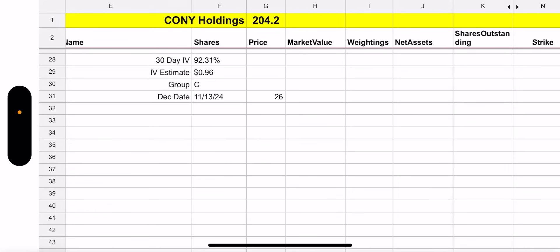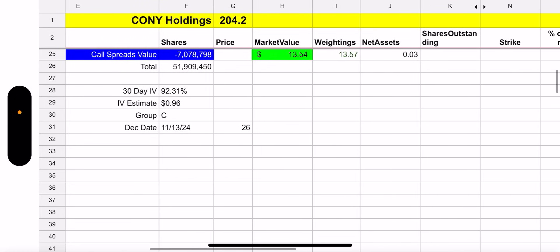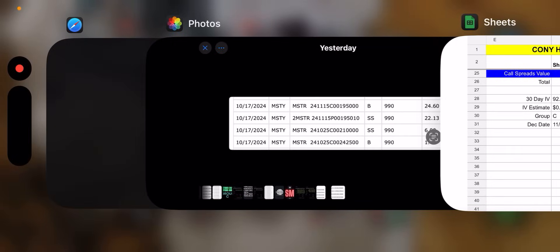The trade price is $13.57. 30 day IV 92%. That is awesome. IV estimate $0.96, group C, and they declare on November 13th, again, 26 days away. Because remember we get paid every four weeks. So essentially every 28 days, right? Comes a little quicker, but people wanted this, right? People wanted their weekly. They want to get paid every week, right? Because they're not happy with monthly. They need to get paid every week. My job pays every other week. I would love to get paid weekly. Believe me.